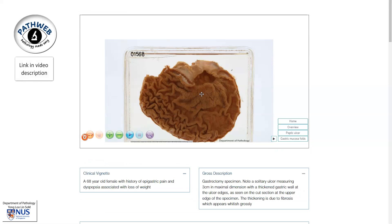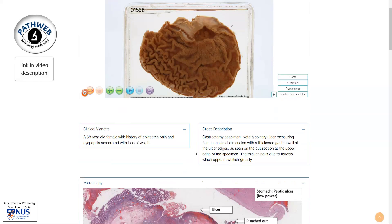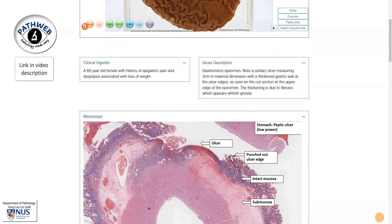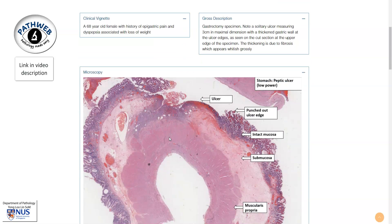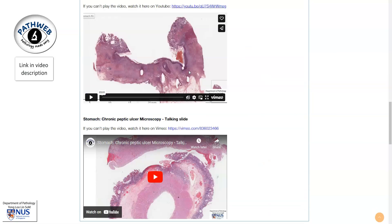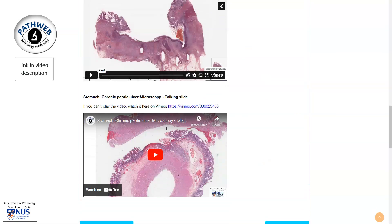This is taken from a live page in PathWeb, and as you scroll down, you can see other pieces of information, annotated microscopic pictures, and also other videos explaining the gross and microscopic features of this condition. Thank you.